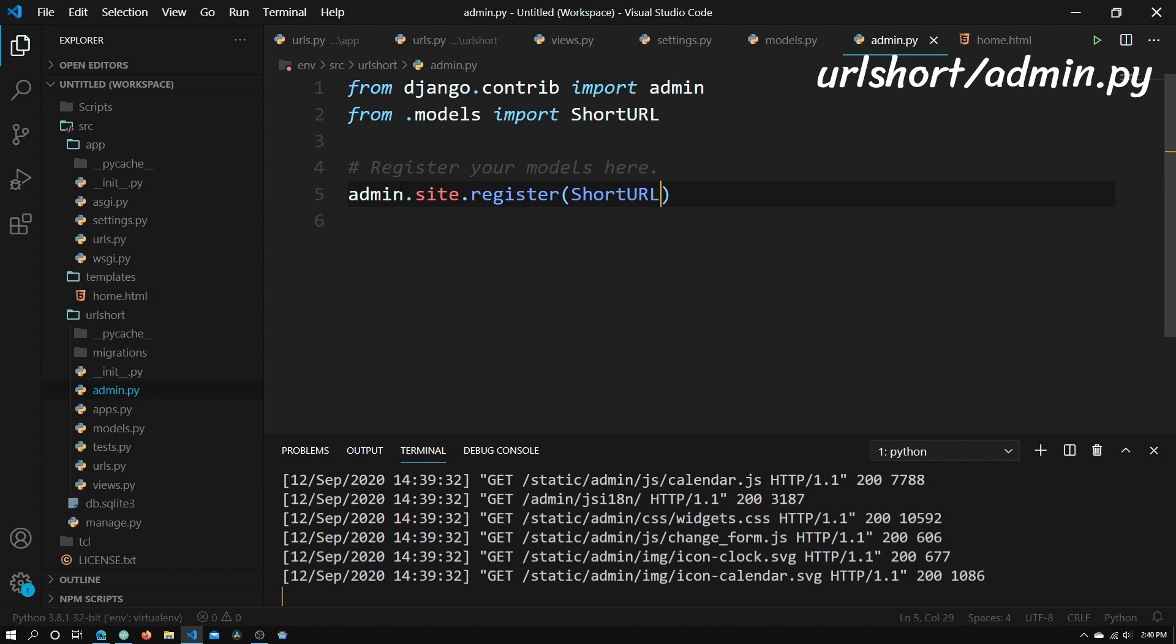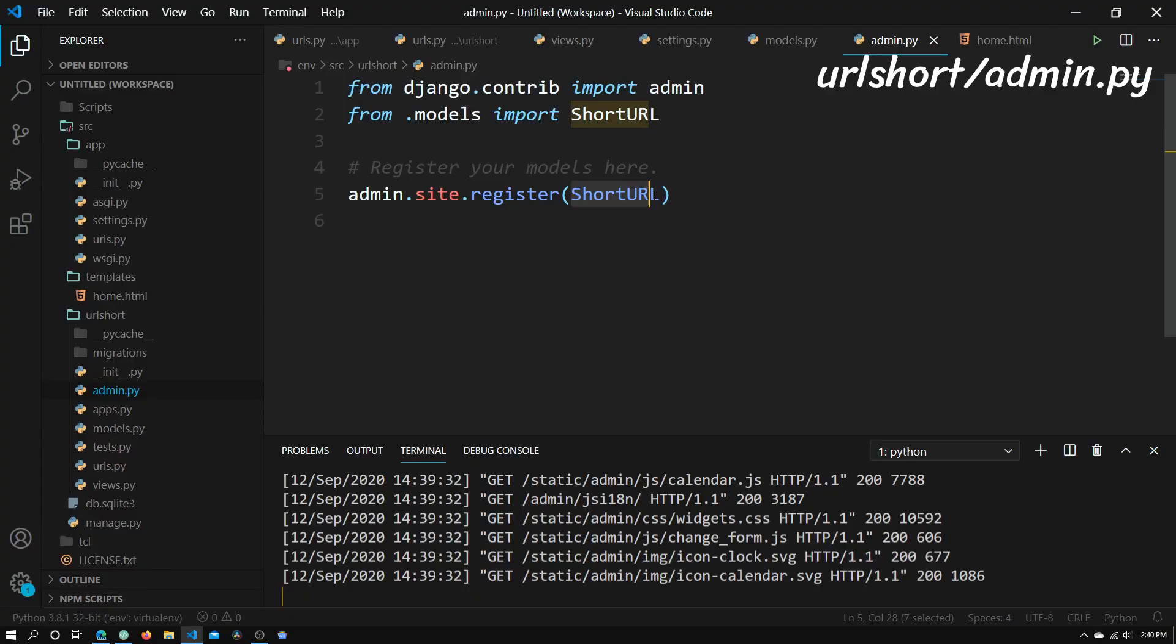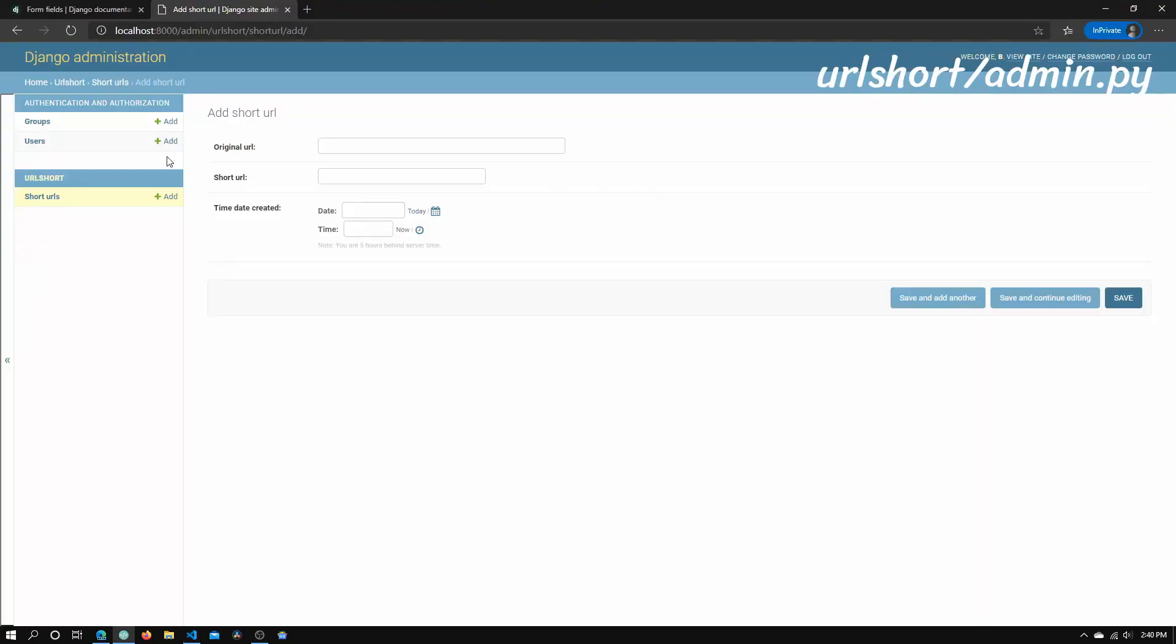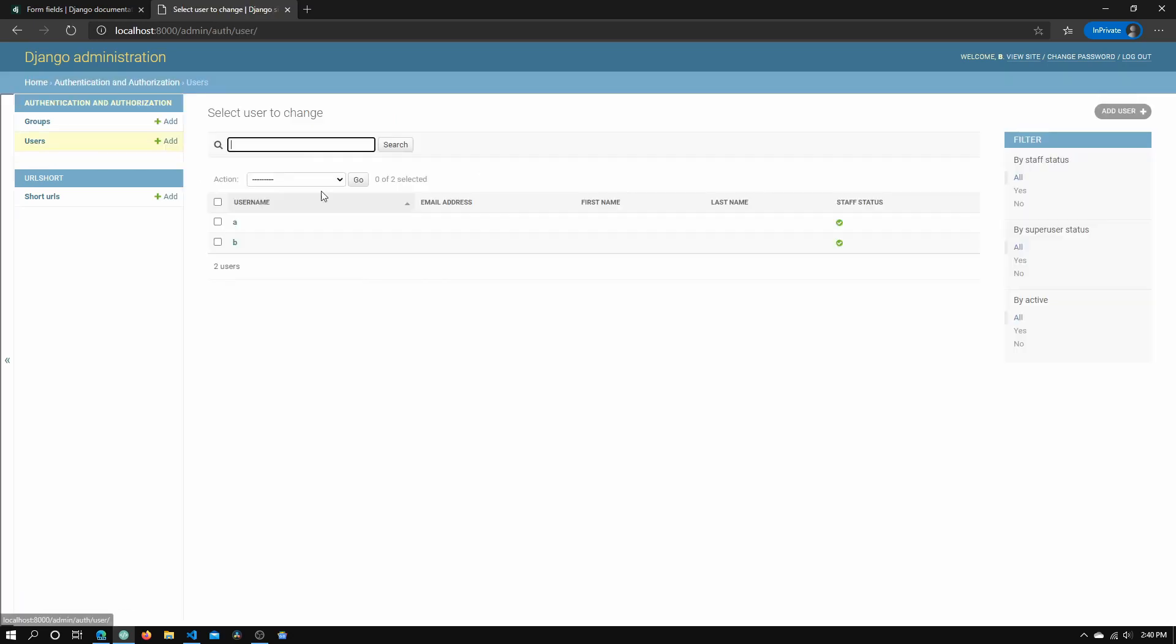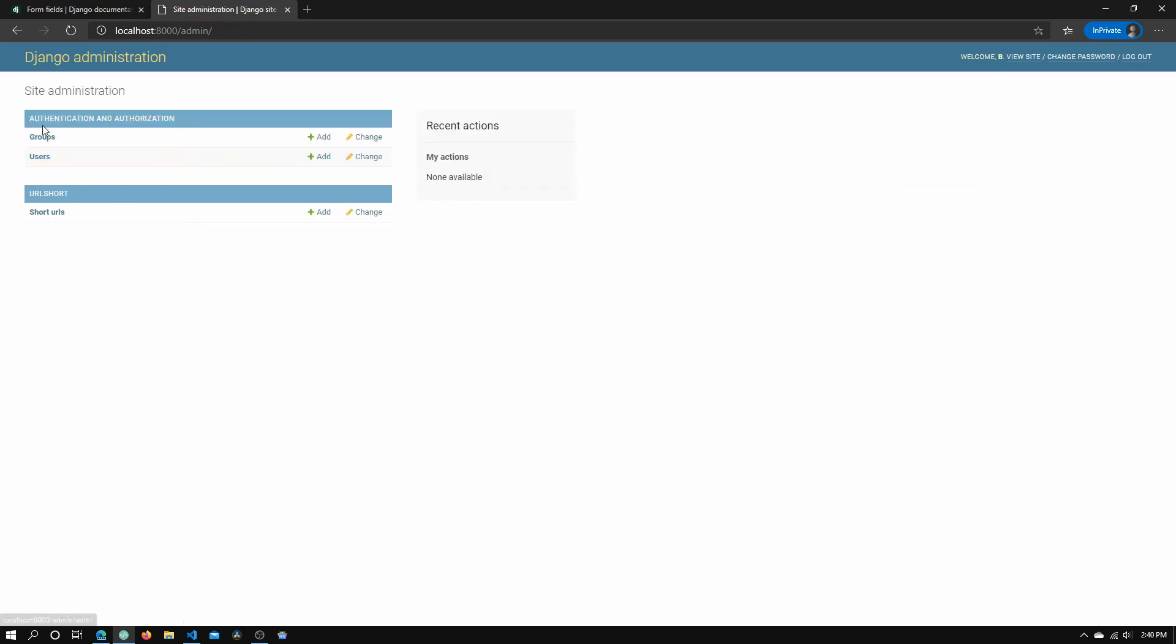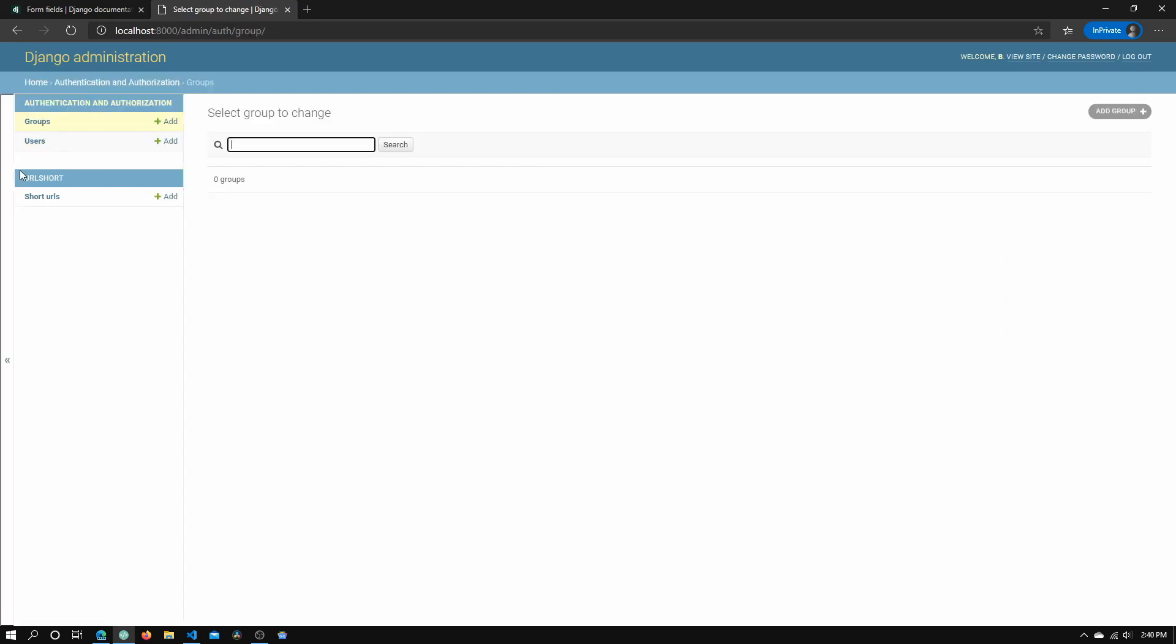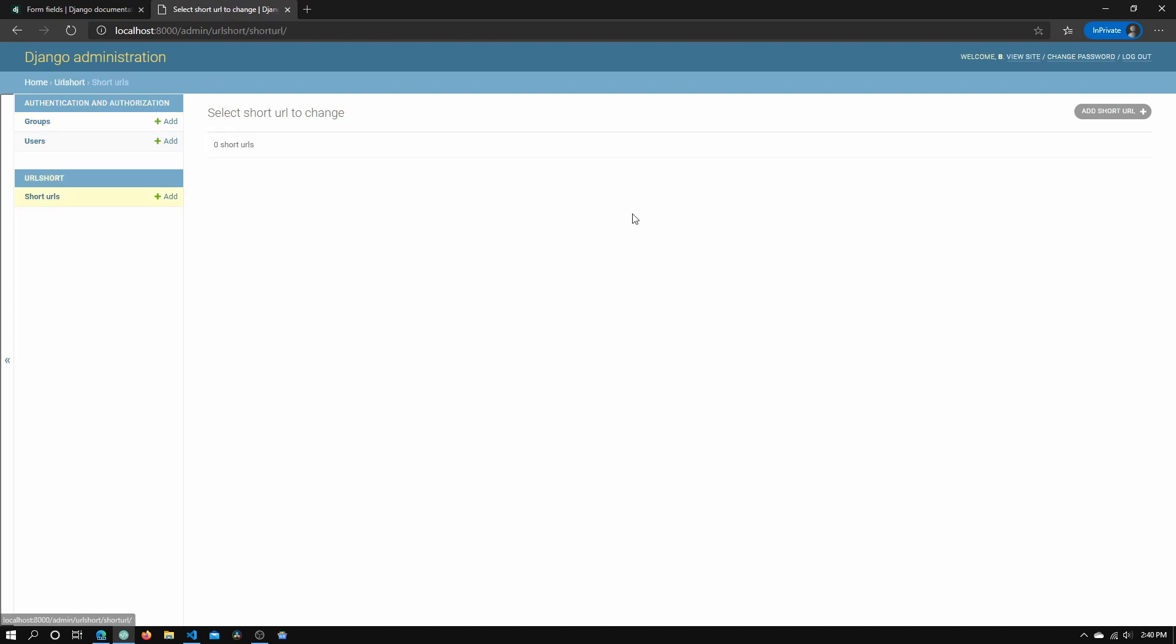So now let's go back into admin.py. Basically what this is doing is it's telling the admin site that we need to add an additional model into the site. Because currently, if we go back to home, the default two modules are groups and users. If you go to users, you can see that there are two users currently, and groups, there shouldn't be anything. So if you just go to groups, yep, there's nothing. And I was basically saying, let me just add another model into this, which is the short URLs that we've created.